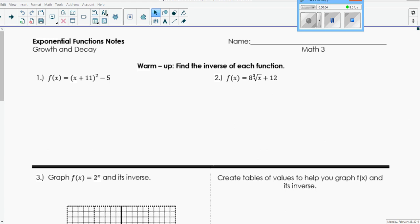Hi everybody. Today's lesson is about exponential functions. We're going to focus on reviewing last year's Math 1 exponential functions - how to graph them and some key features. Because tomorrow we're going to talk about how to graph the inverse of exponential functions, which is the point of this unit. In order to graph inverses of exponentials, we need to review and make sure we're comfortable with graphing exponential functions and what their features are.